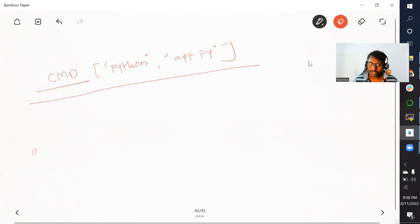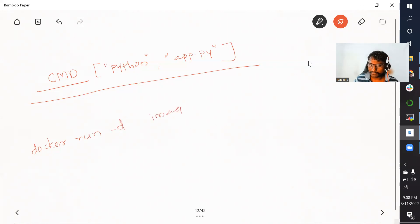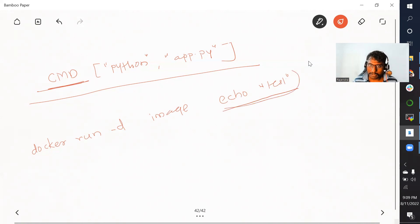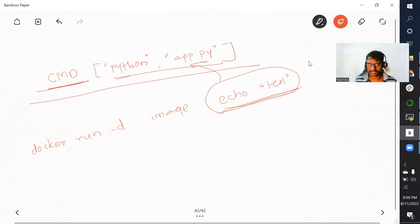In the Docker run command, we have a provision to pass an argument at the end after providing the image name — for example, echo test. If you pass echo test and you have used the CMD instruction inside your Dockerfile, whatever you are passing here will overwrite what was specified there. So python app.py will get overwritten with echo test. This is what happens when we use CMD as an instruction.